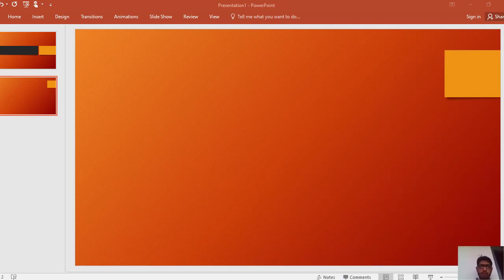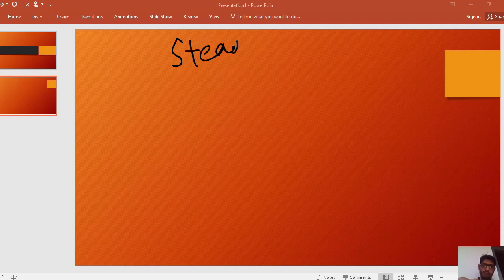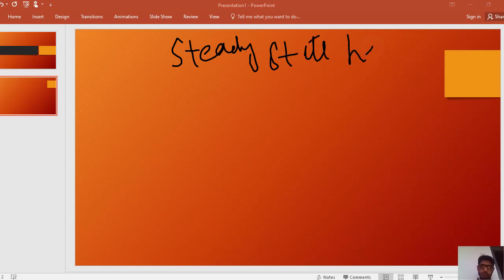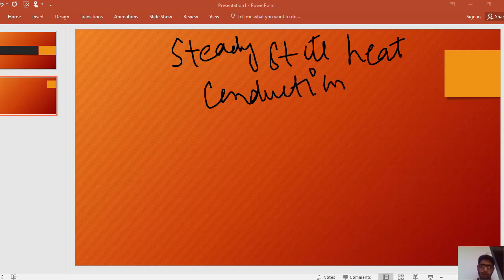Hello everyone. In this lecture we will discuss about transient heat conduction. In the previous lecture we discussed about steady state heat conduction, in which the temperature was constant and was not changing with the passage of time. The temperature was constant in the steady state.